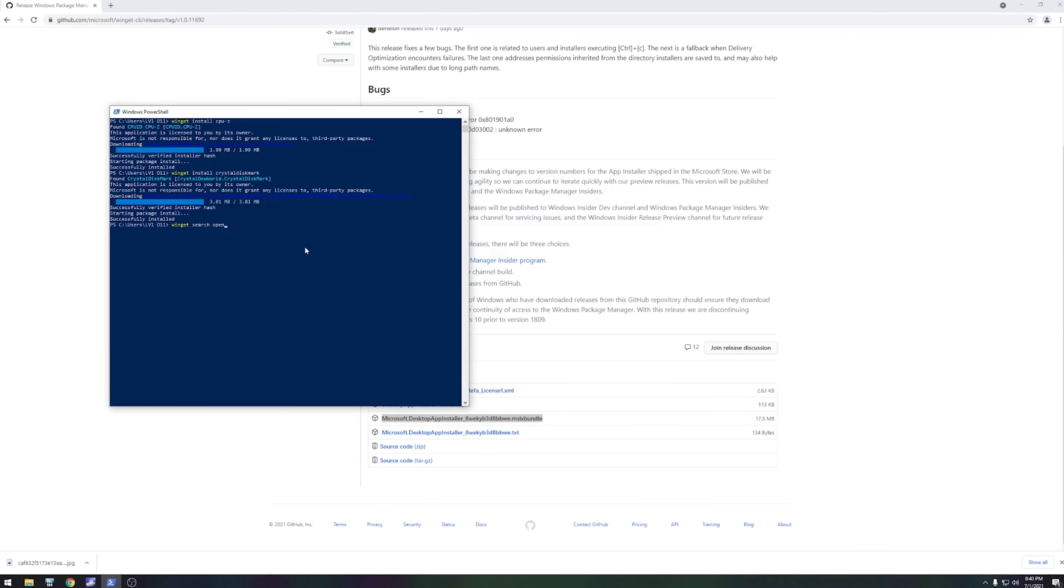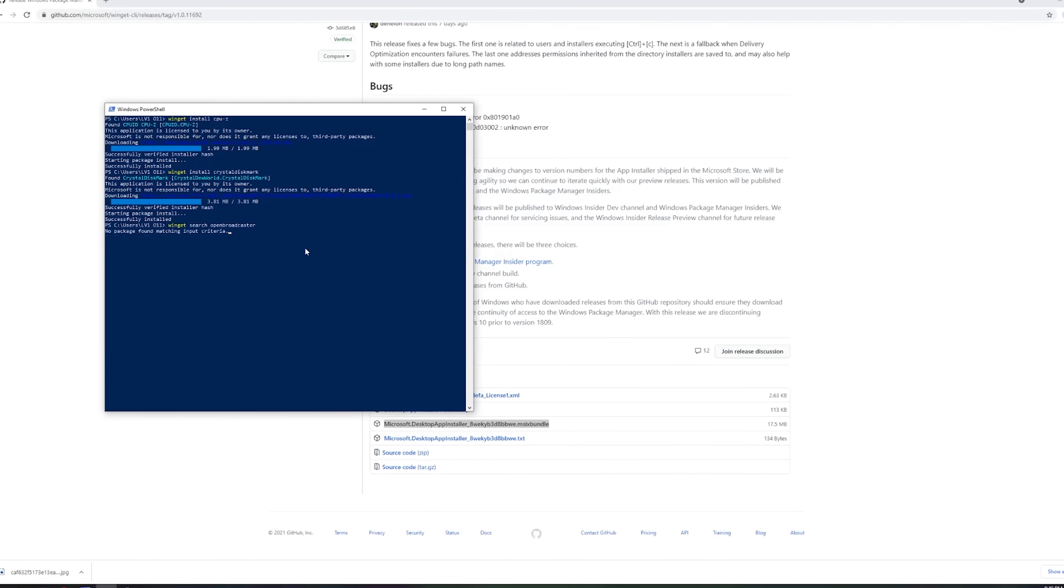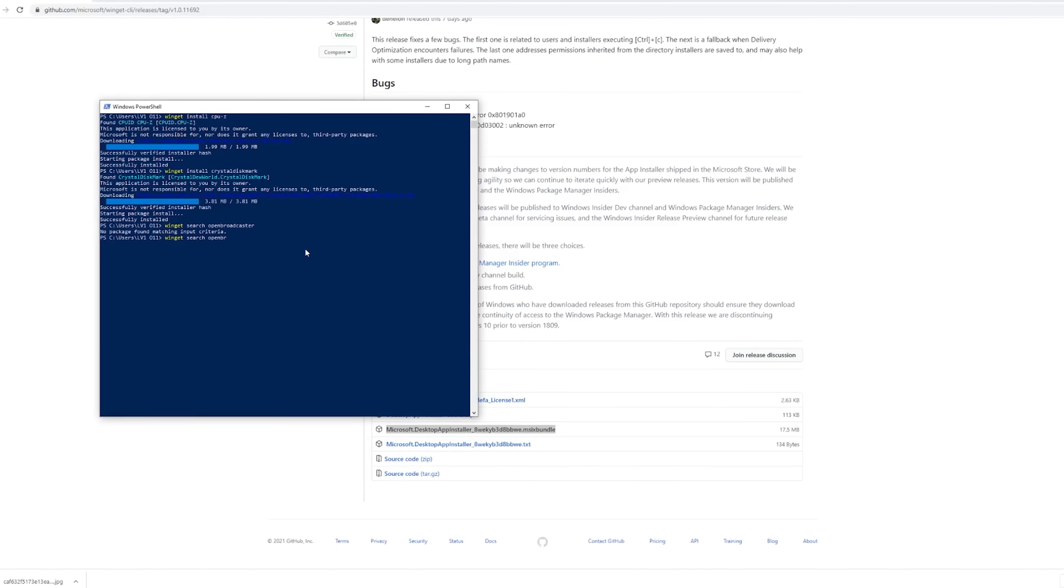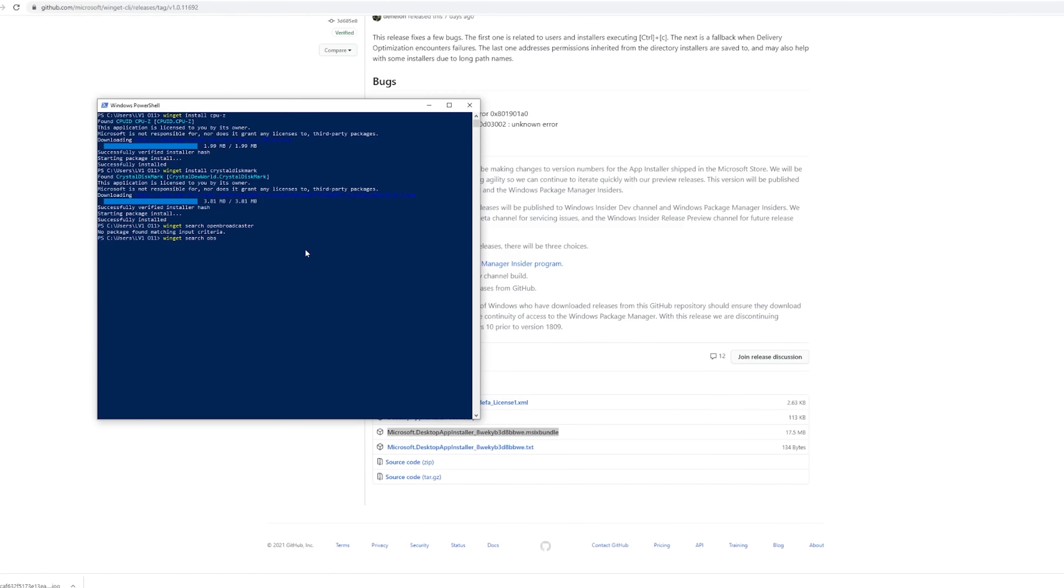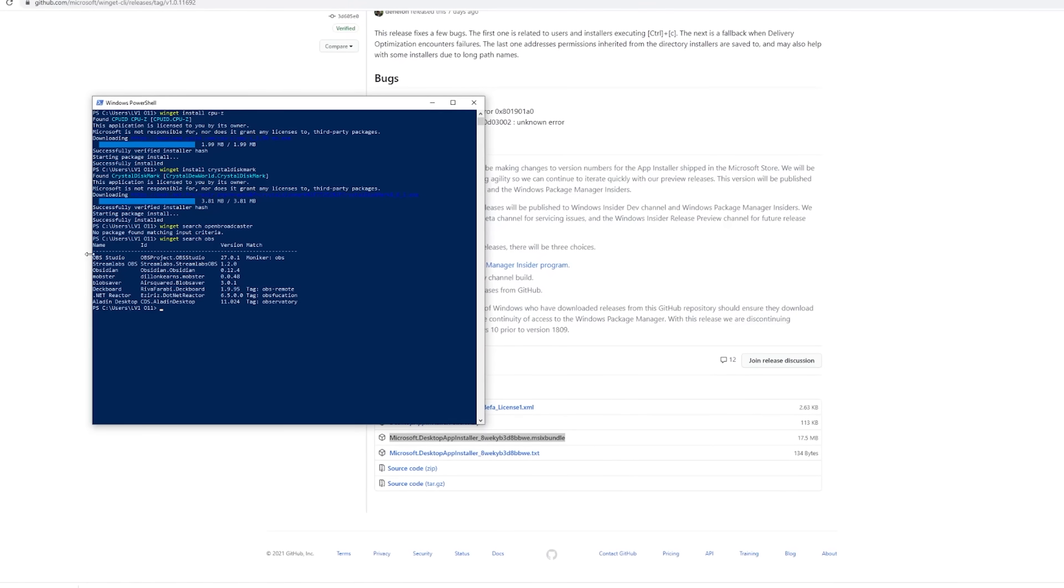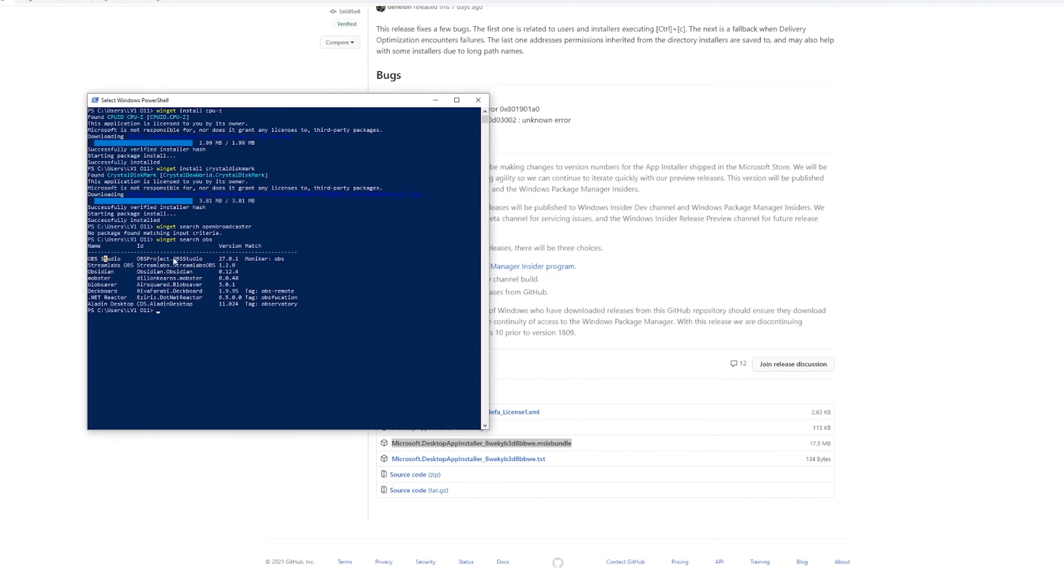Now you might be wondering, are popular programs that I like in the package manager here? And the answer is probably. But as it gets more popular, there will be even more stuff.